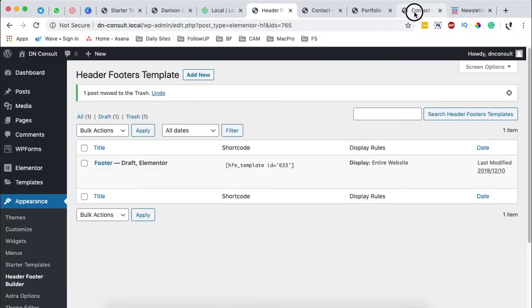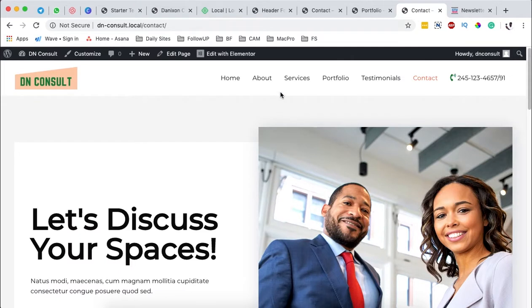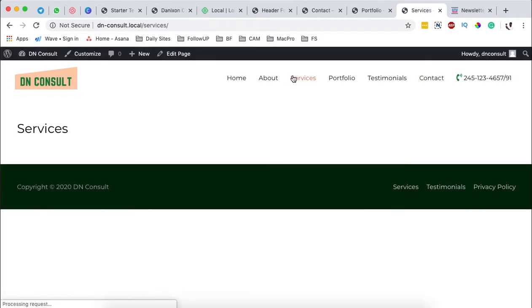We are going to look into how we can customize a specific page or create from scratch a specific page. We created our services page and we don't have any information right there.